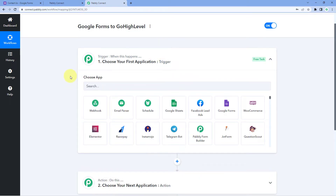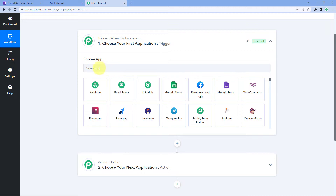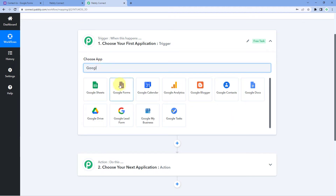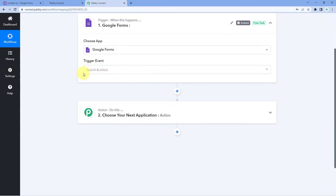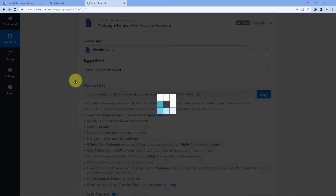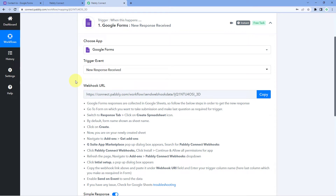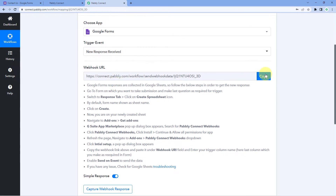The idea here is: first, we have to get the data of the Google Forms submission from Google Forms inside Pabbly Connect. Then, using Pabbly Connect, we will send that form submission data to GoHighLevel to add that user into the CRM. So in the trigger window, under Choose App, let's search for Google Forms. In the trigger event, we have to select New Response Received. After selecting the trigger event, Pabbly Connect gives us a webhook URL. We will use this webhook URL to connect Google Forms with Pabbly Connect and receive form submission data.